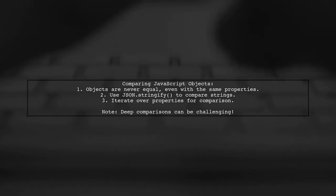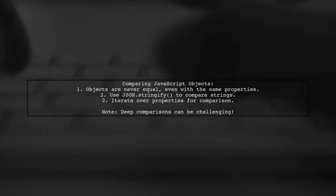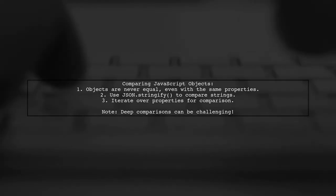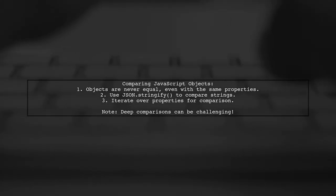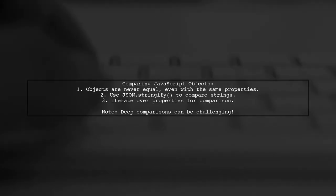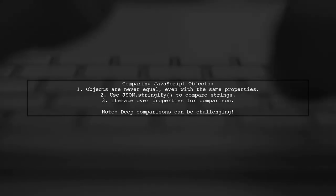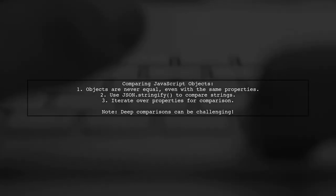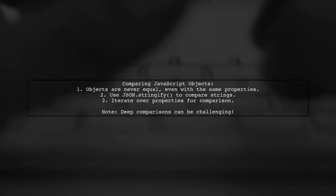To compare them, you can convert the objects to strings using JSON.stringify and then compare those strings. Alternatively, you can iterate over all properties, but keep in mind that deep comparisons can be quite complex.